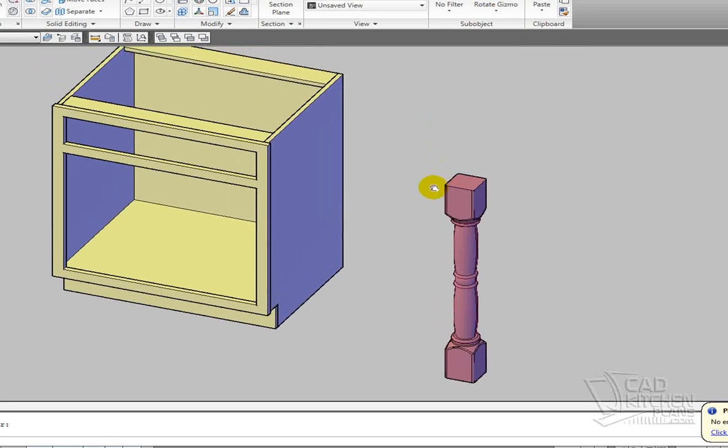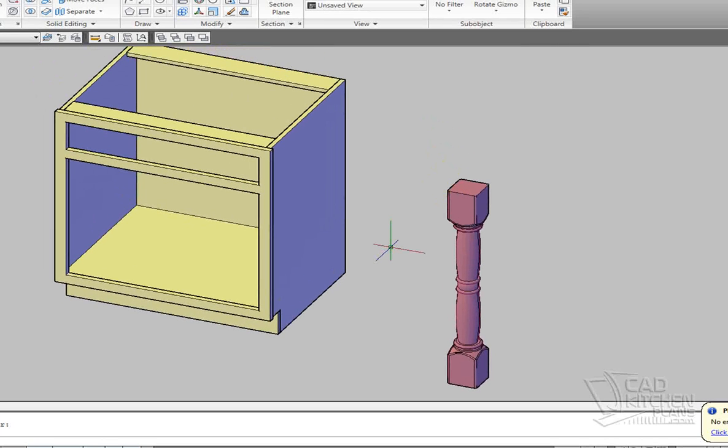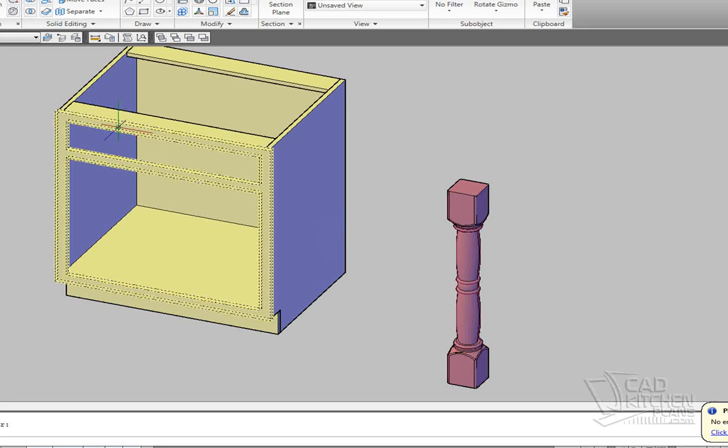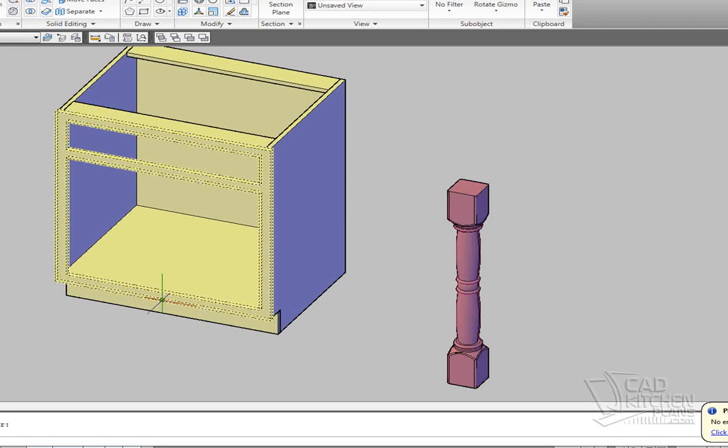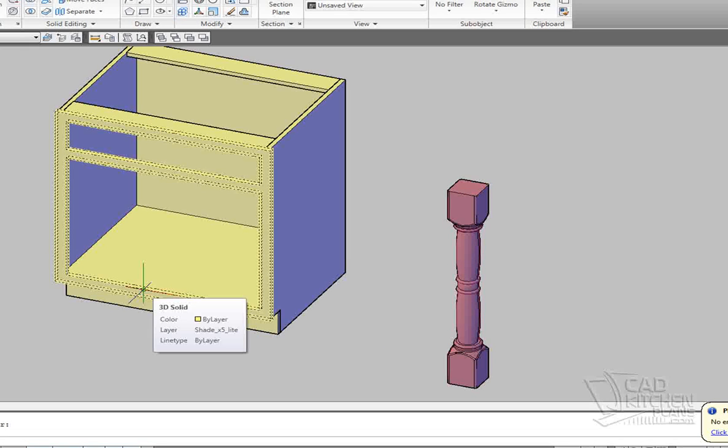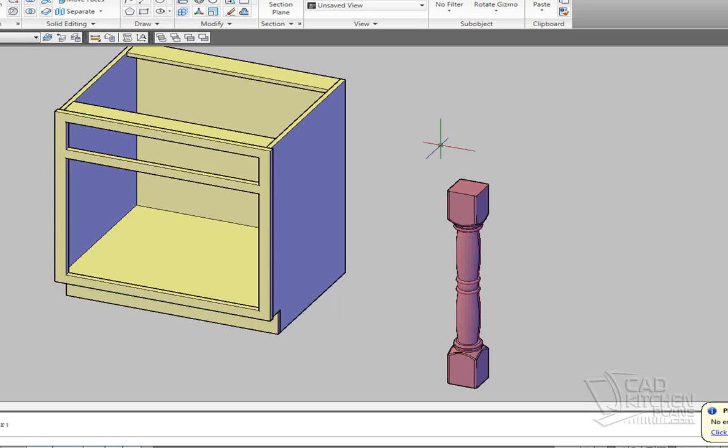I'm going to turn this into a half spindle, modify the face frame of this cabinet, and apply the spindle. And if we have time, I might even do a little bit of work on this toe kick to dress that up a bit too.